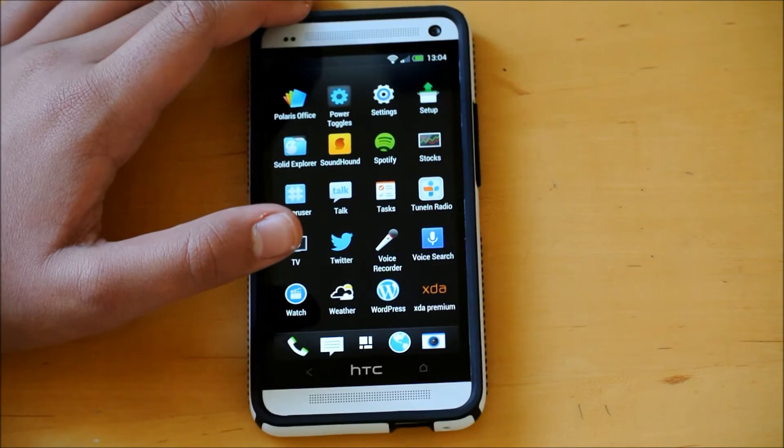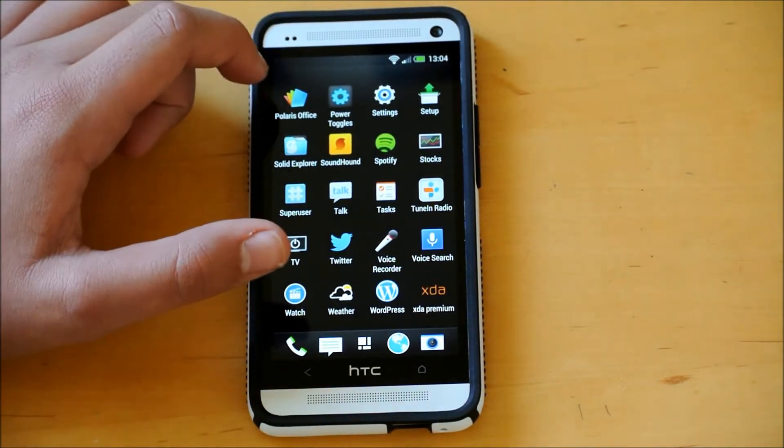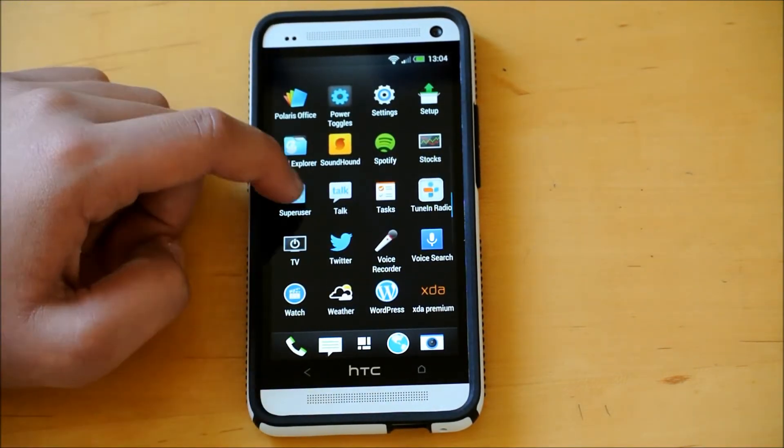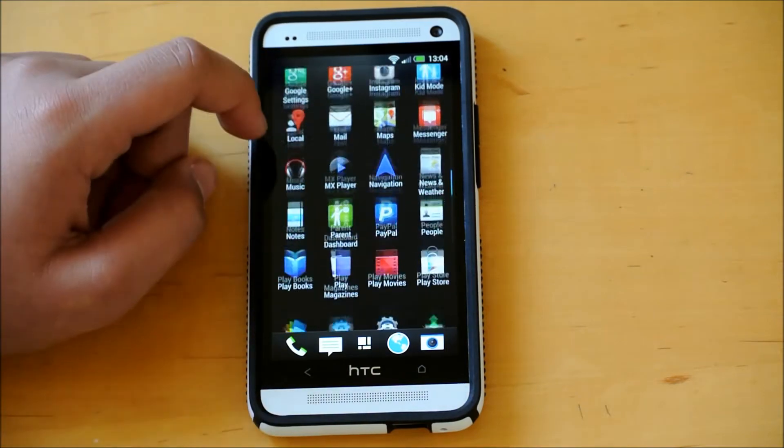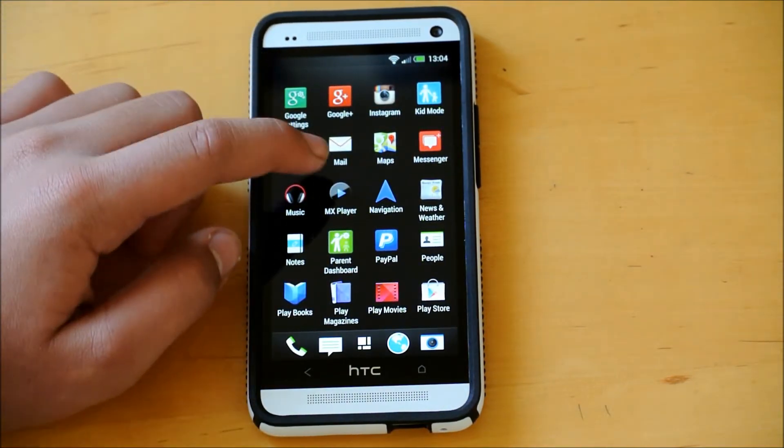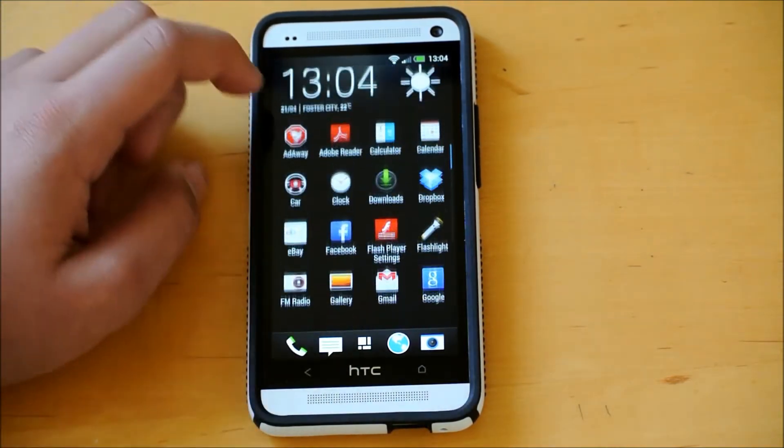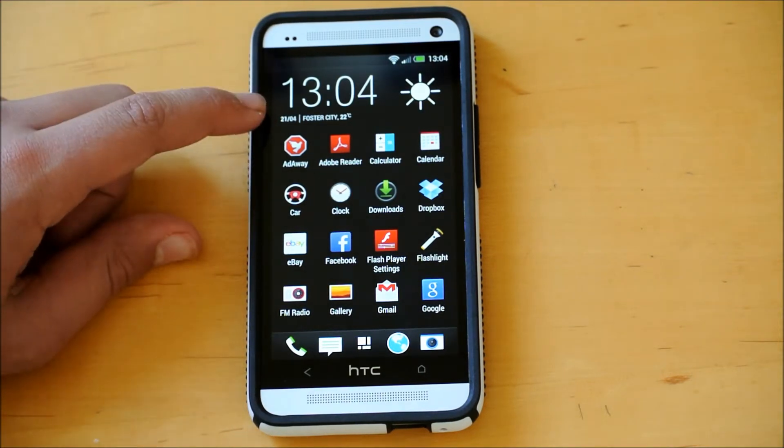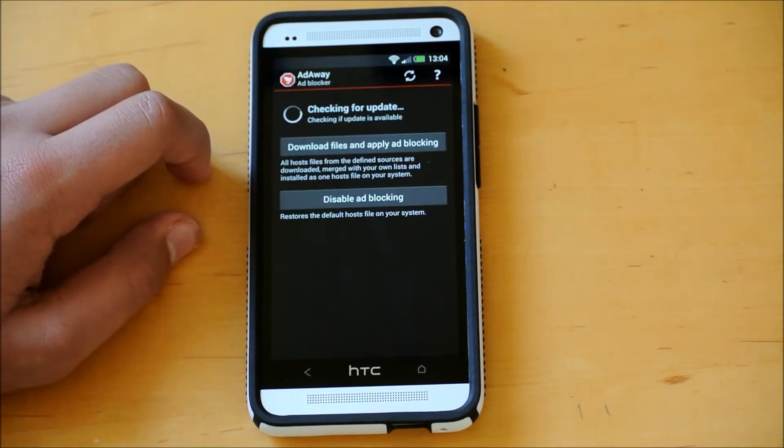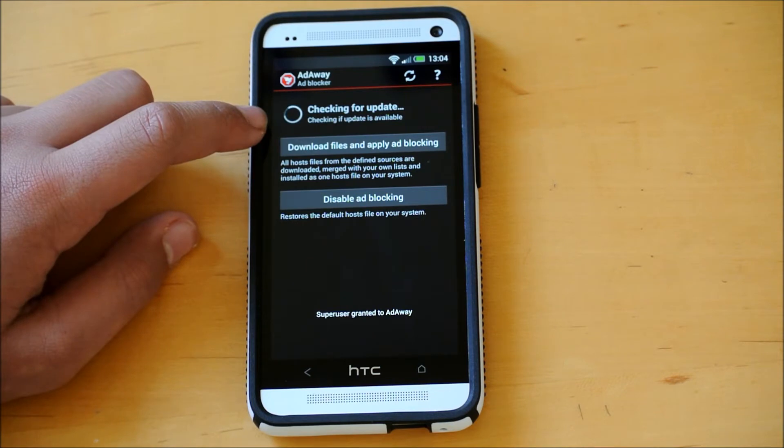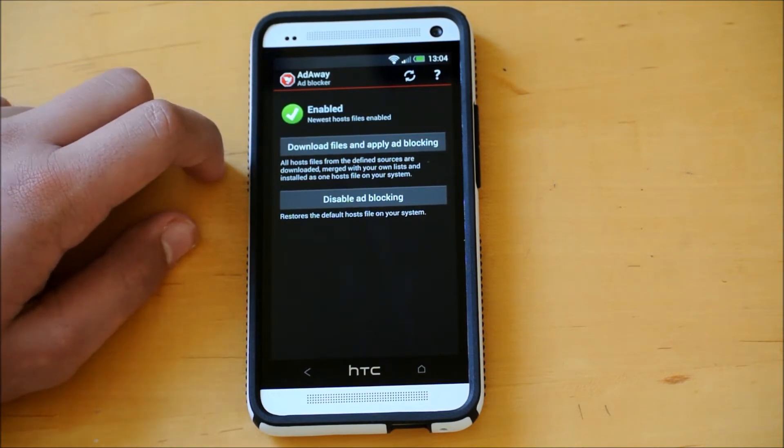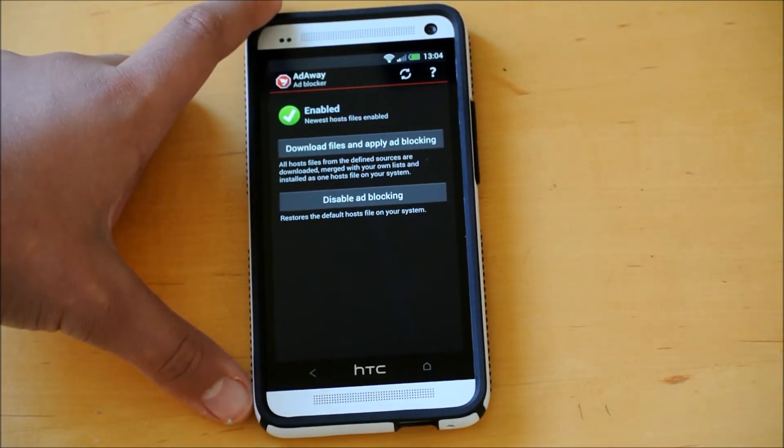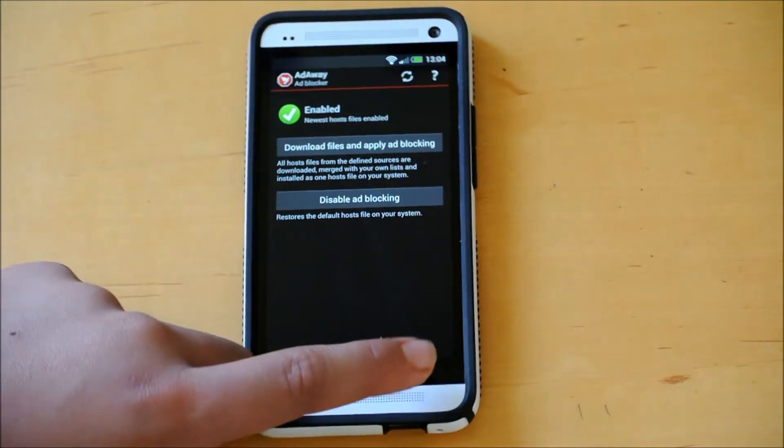Some of the stuff it does add. We do get some new apps like Solid Explorer, and MX Player, which you can download of course from the Play Store. The best one probably for me, AdAway, and basically you just download files, reboot, and it will take away all your ads, which is pretty awesome.